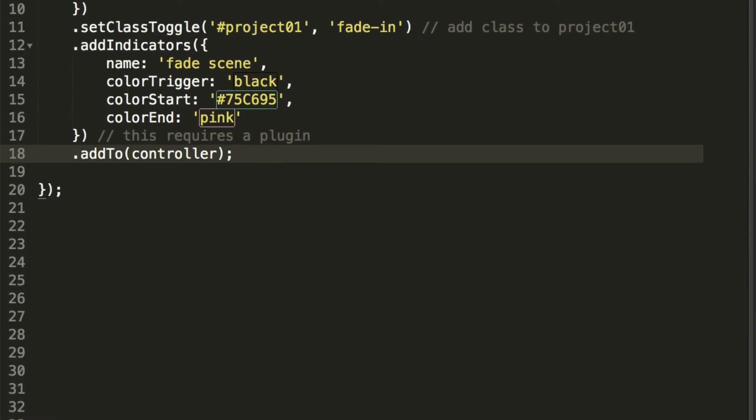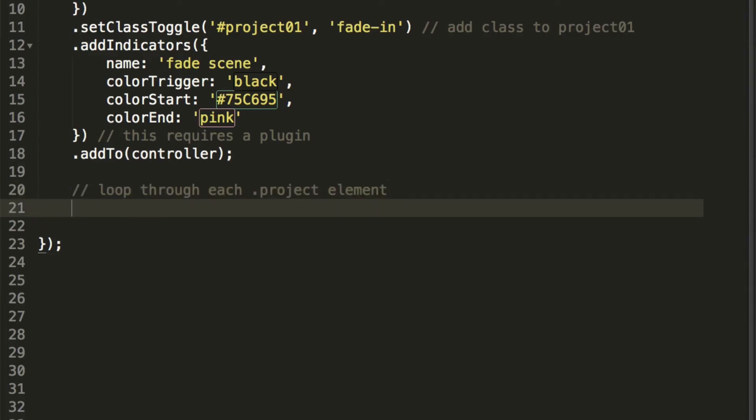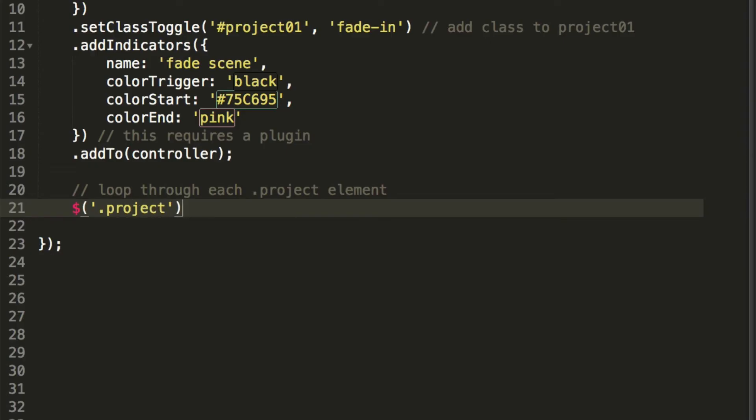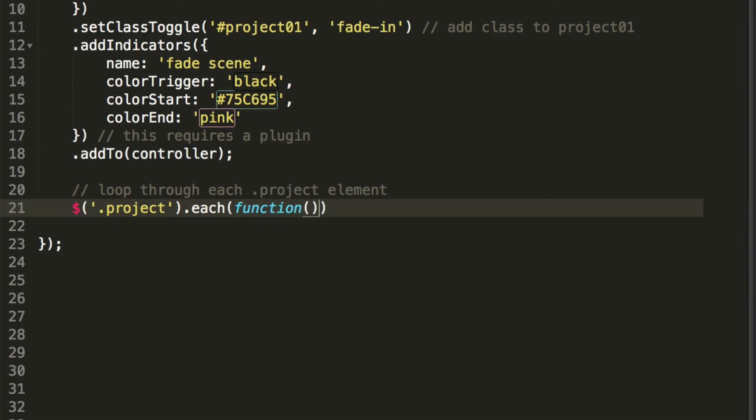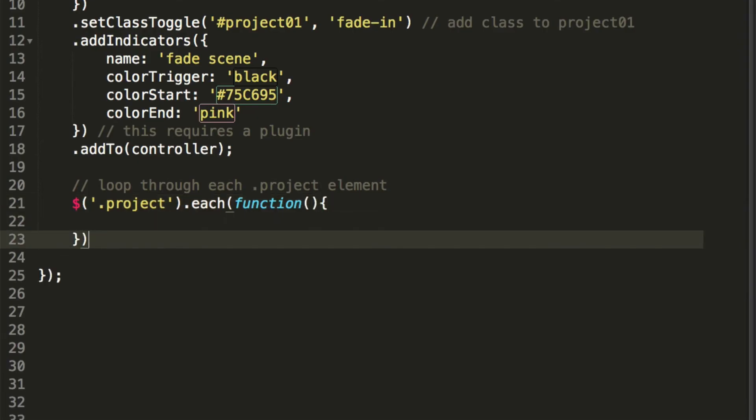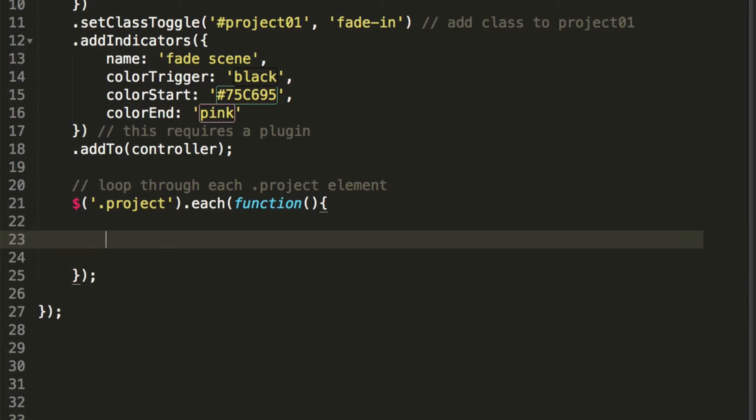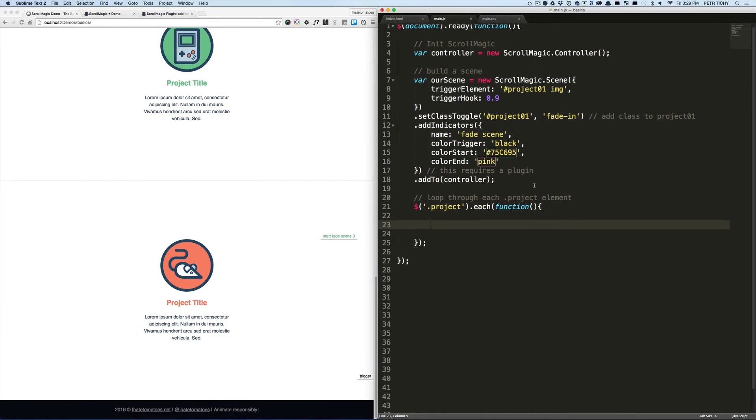Okay, so we'll create a loop and include these scenes inside of it. We will loop through each project, each .project element, and we will create a scene for each of them individually. We'll write a jQuery loop, each loop targeting the .project, so every element with the class project, each function inside of it.